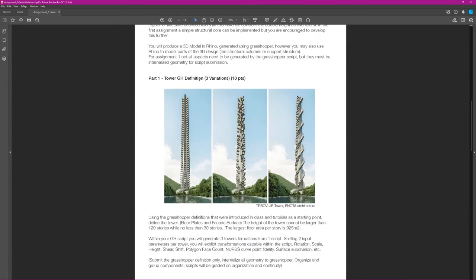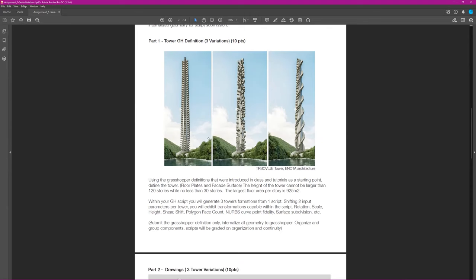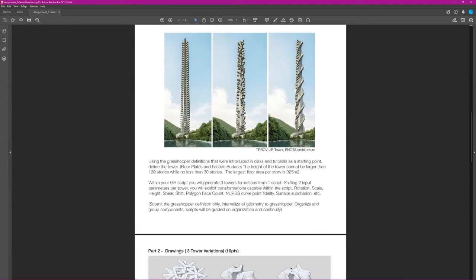You create a script that gives you the ability to create variations. You're submitting three different towers made from the same script — three towers, one script. You're only allowed to shift two input parameters per tower, and by changing up to two parameters you can get new towers.